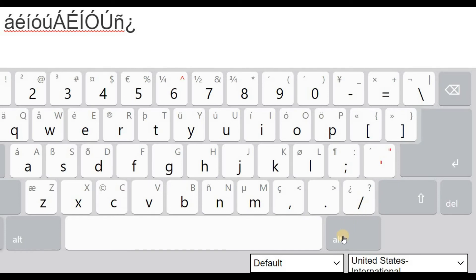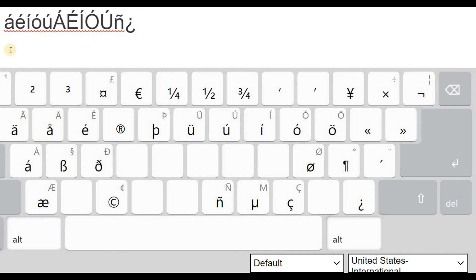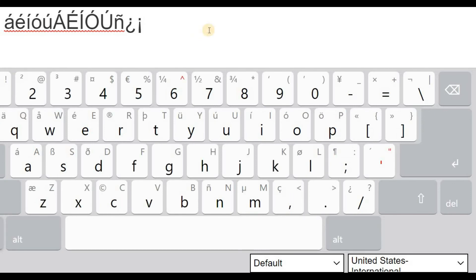Now the exclamation point, you do the same thing. Click the alt and then the exclamation, or the number one button. It's a little bit disappearing on the back on the left side, but there it is.